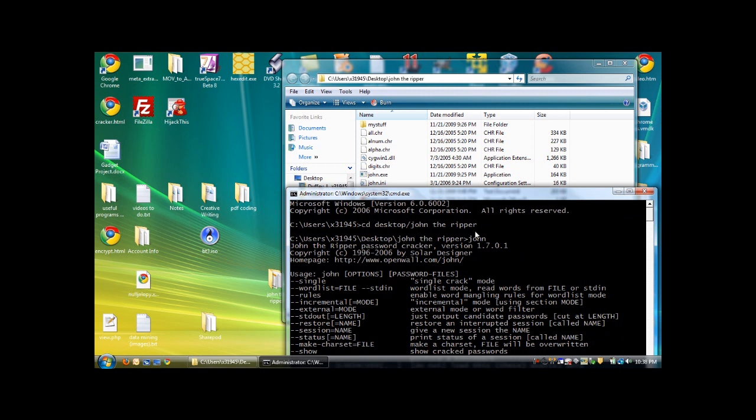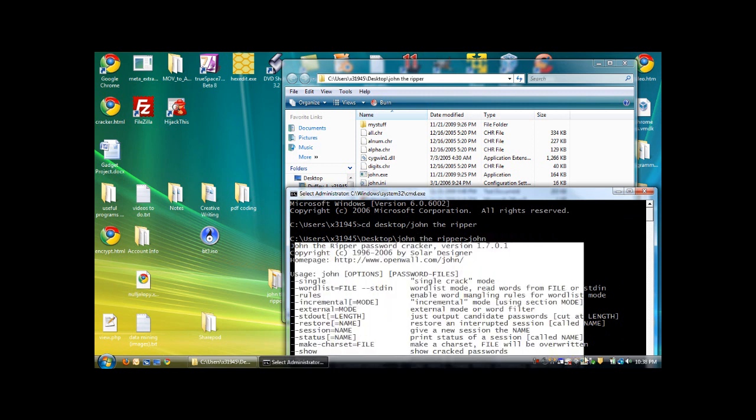So, as you can see, when I ran the application, here's all the information you get right here.